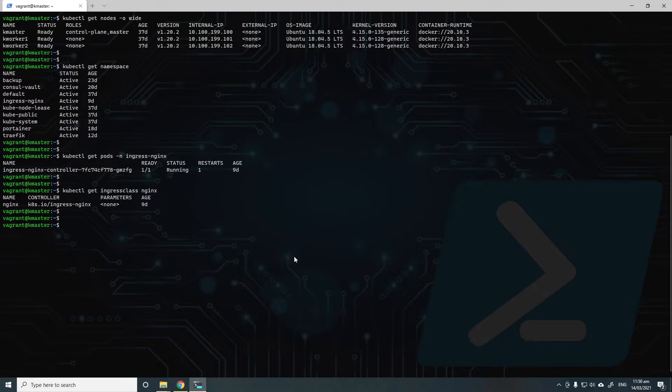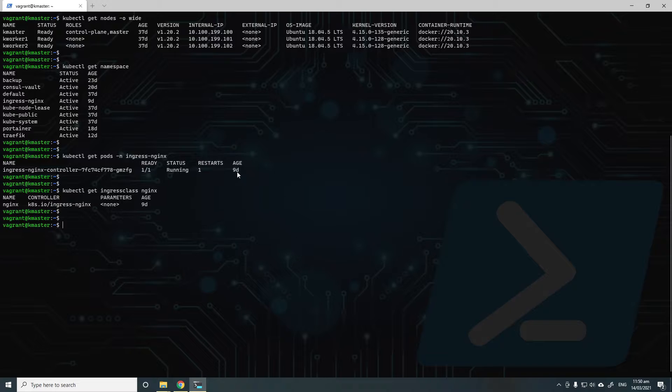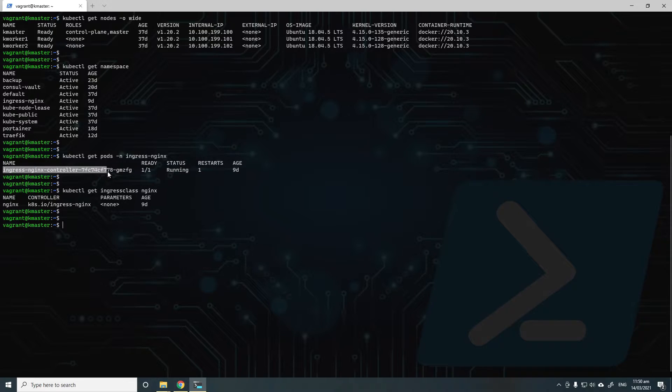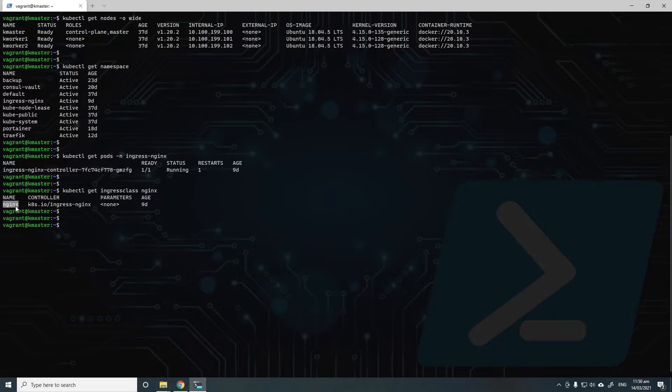I'll show you my cluster. As I said, I have Ingress Nginx controller installed and I also have an Ingress class defined called Nginx.